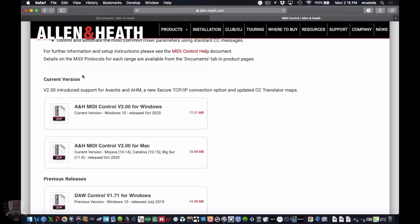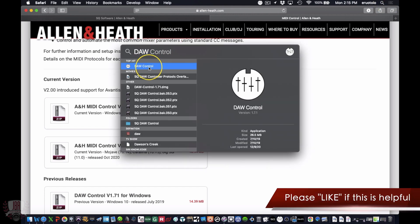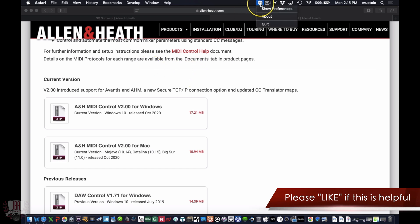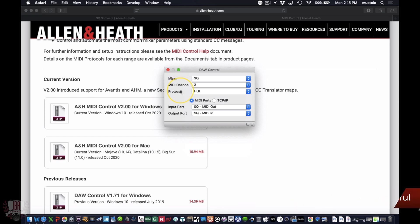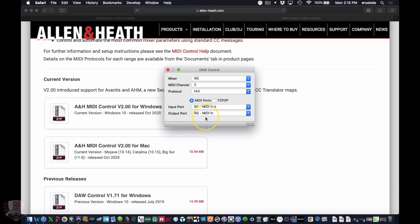We've set everything up we need on the SQ — let's head over to the computer. The first thing we have to do is install our DAW control software. I'll put a link in the description to the page. Download either the Windows or Mac installer. You can see Catalina and Big Sur support were recently added, as well as the ability to use the Avantis and AHM controllers. Once downloaded and installed, open DAW control. For my mixer I'm going to select SQ MIDI channel 2, and for protocol I'll select Huey because that's what Pro Tools uses. I'm hooked up over USB, so input port is SQ MIDI out and output port is SQ MIDI in.